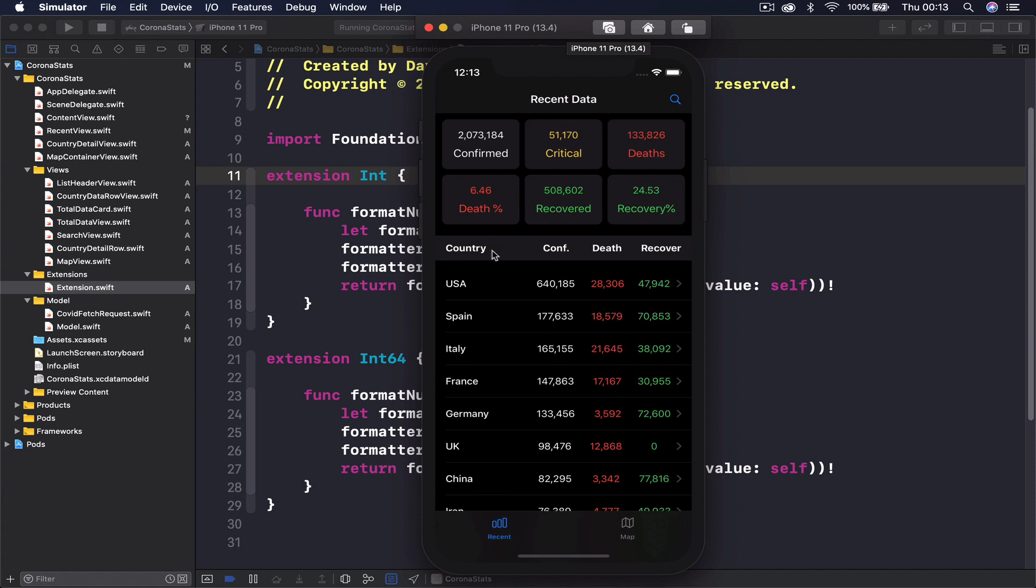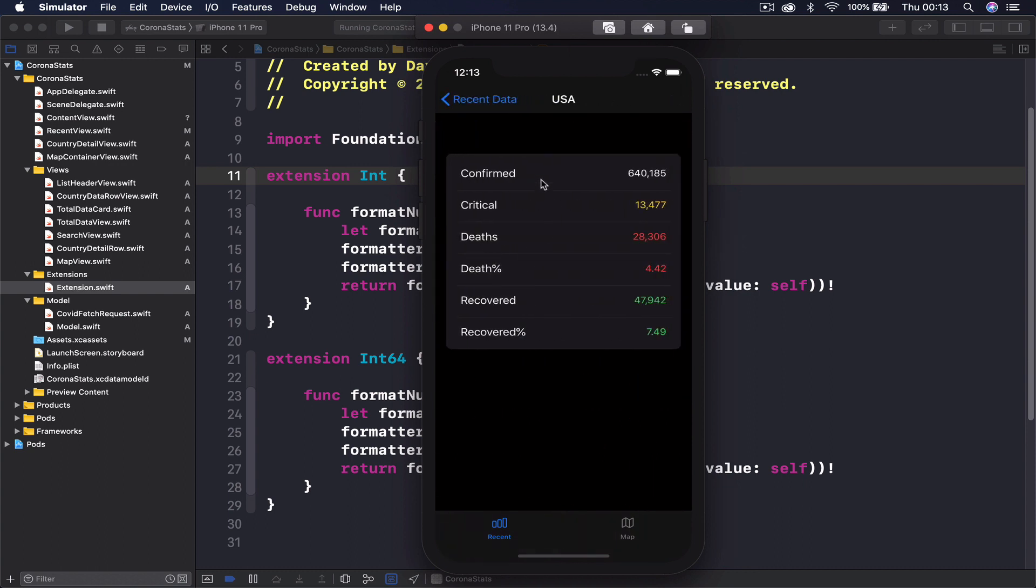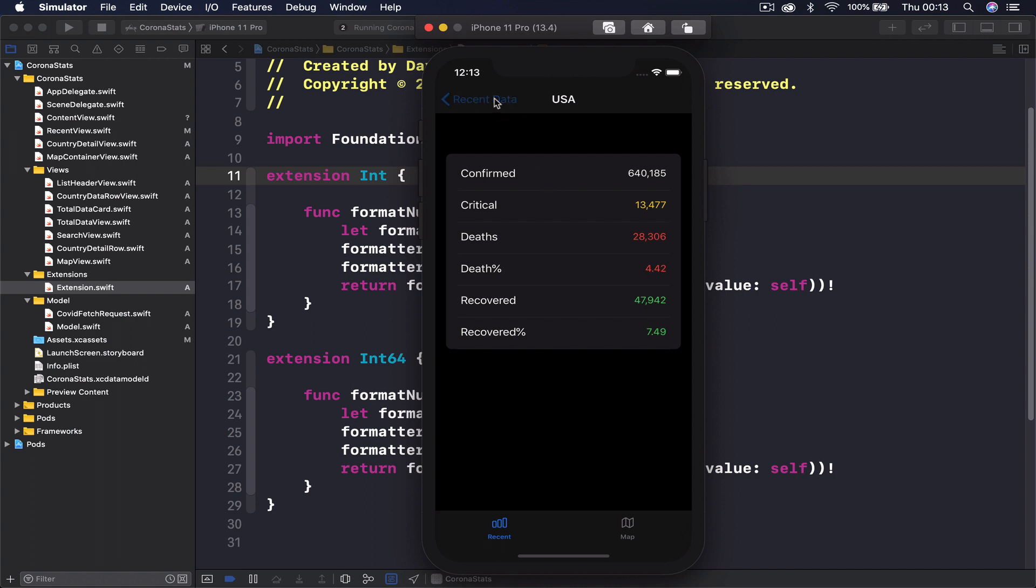Underneath we have a list showing all the countries with its name and then the numbers of that country. Once the user clicks on that number, it takes us to a detailed view of the country with much more details for that country.